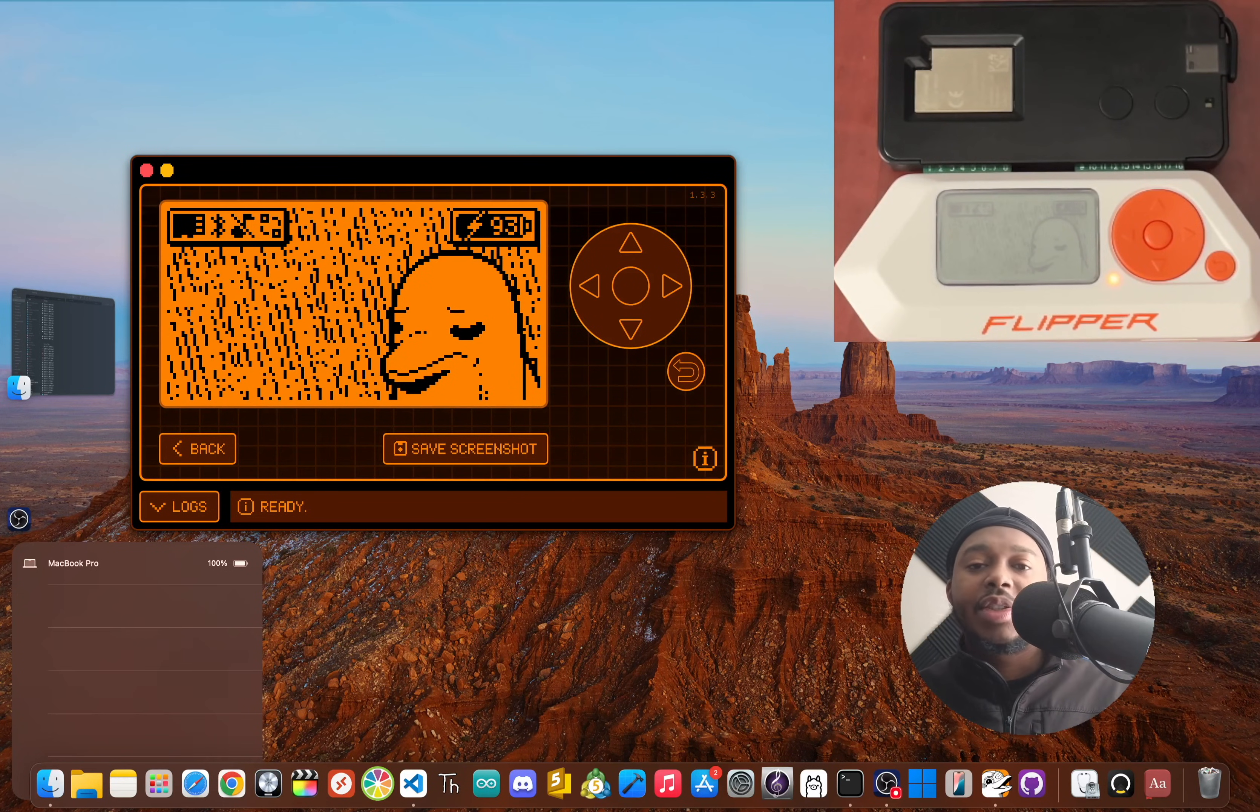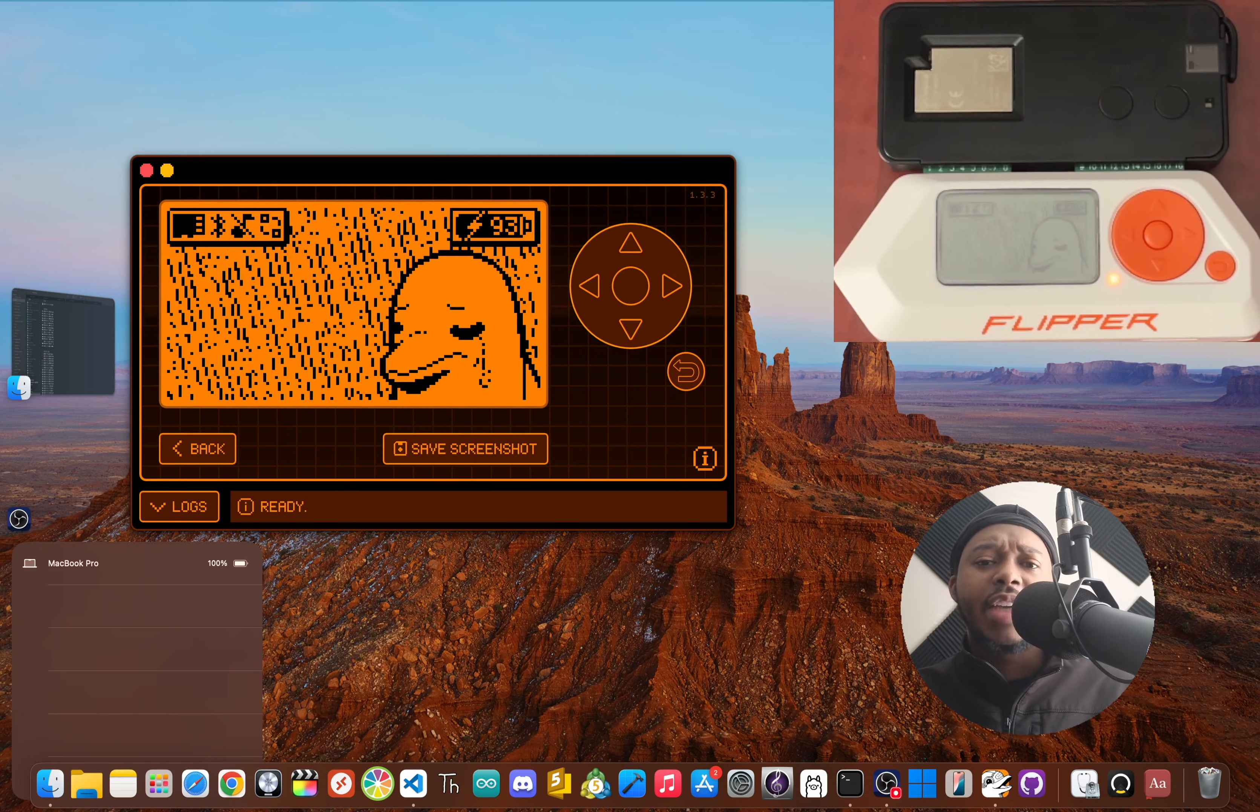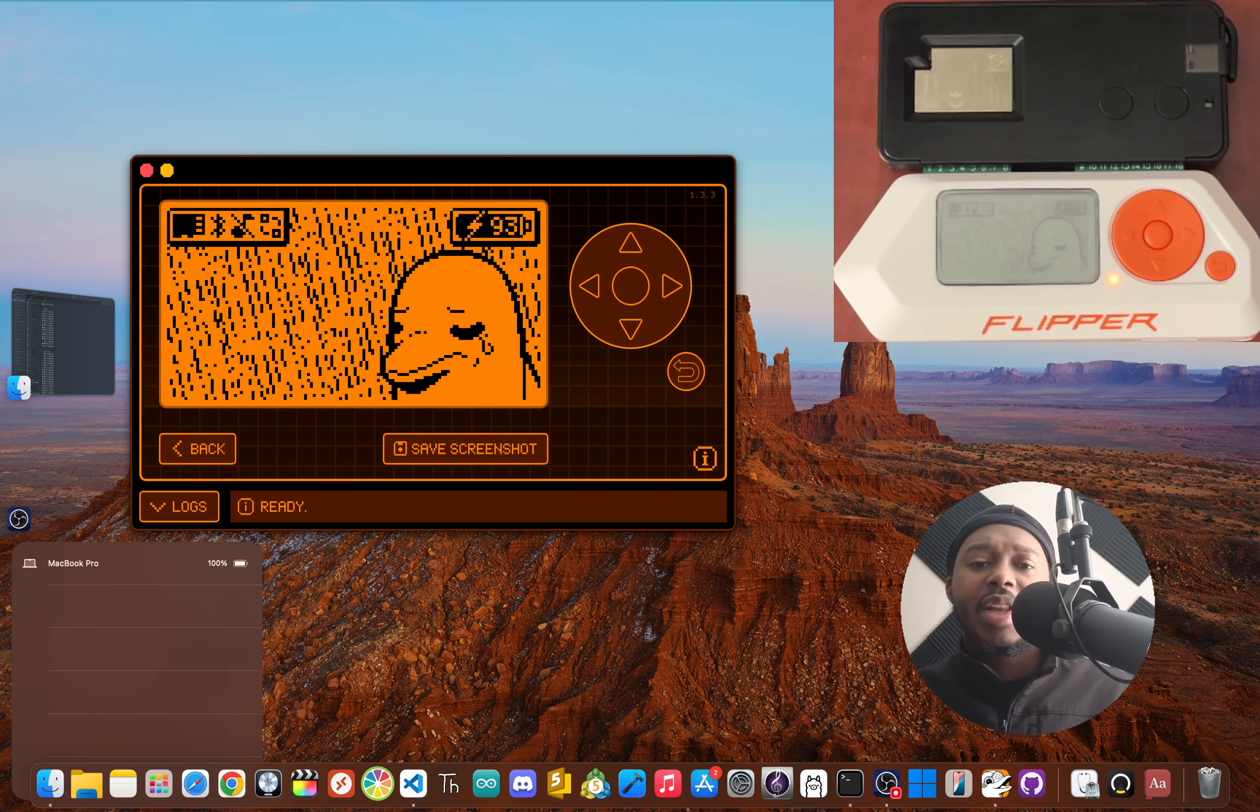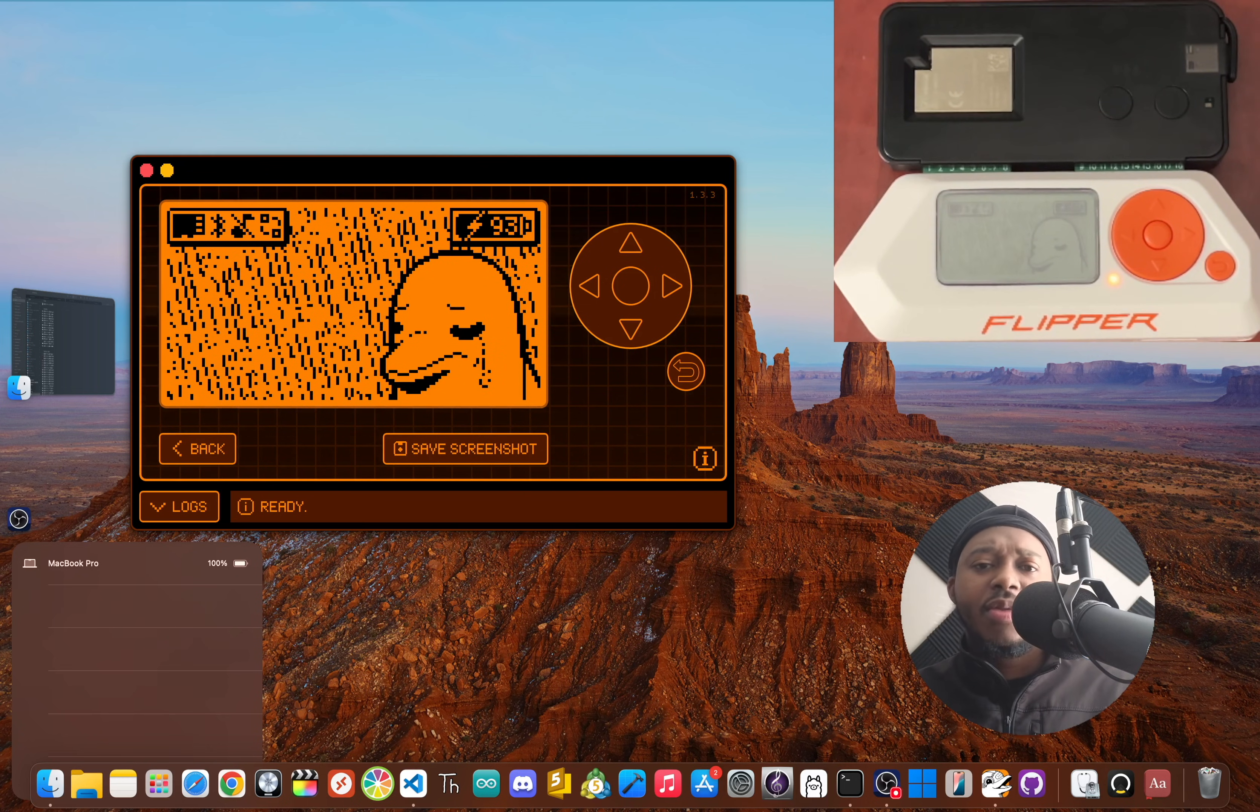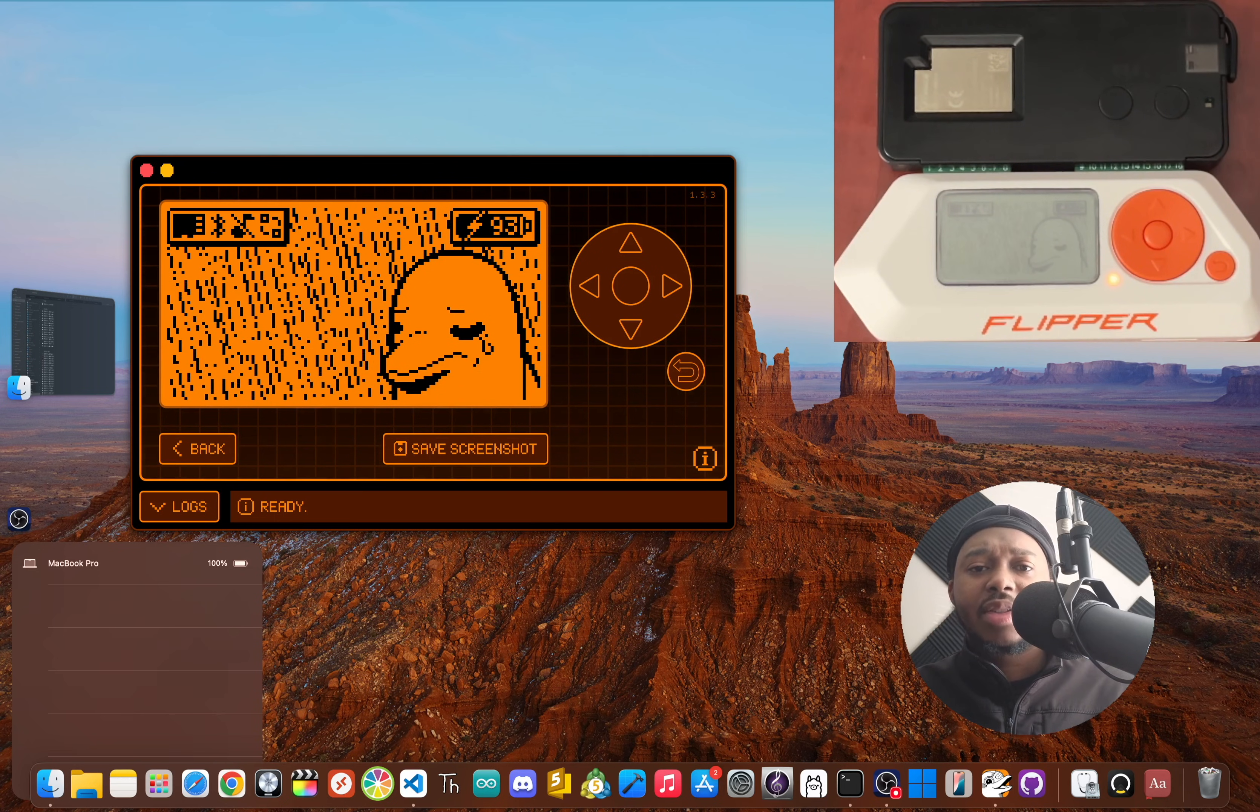What if I told you your Flipper Zero has its own secret social network? A place where you can connect with other Flipper owners all over the world, a community hub that lives right on the device. Most people have no clue this exists because it's not something you can get access to right out of the box.